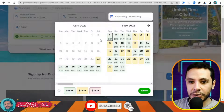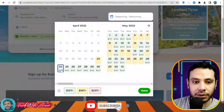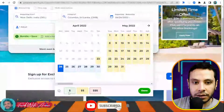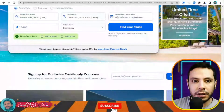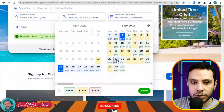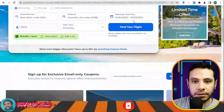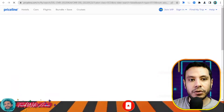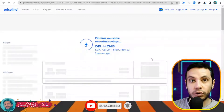What I like about Priceline is it shows the cheapest prices by day, giving you more flexibility to choose. For example, I'll select the 24th as my travel date and compare prices across different dates to find the best deal. Once you click Done, a page opens showing all available deals and prices.